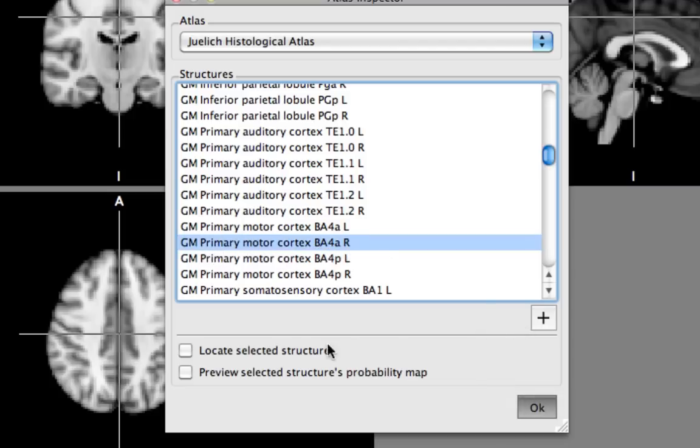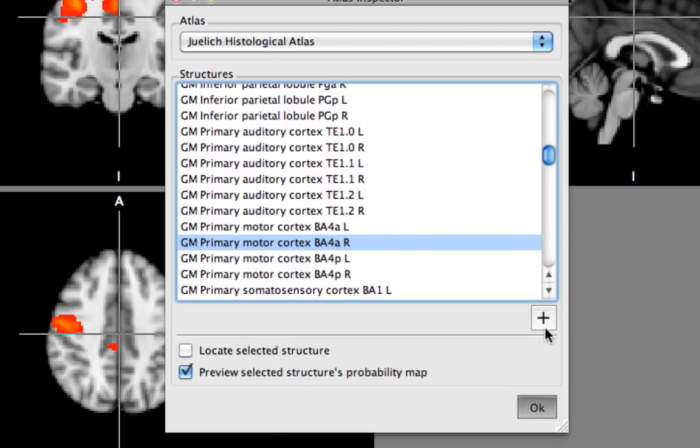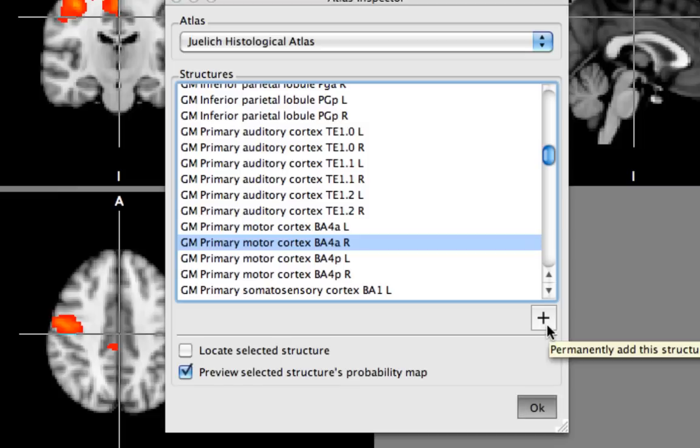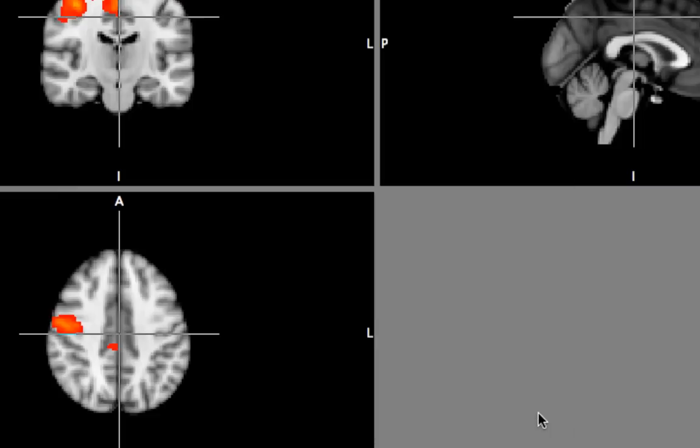Okay once you have that you can first of all preview the selected structure. We see that's roughly in the right motor cortex and then click on this plus sign to add it to your FSL view and hit okay when you're done.